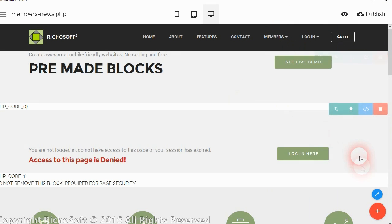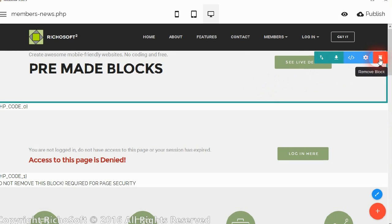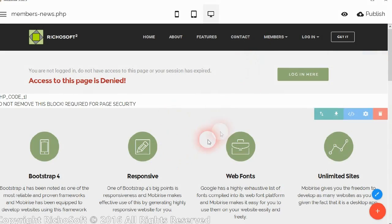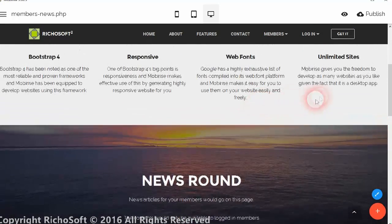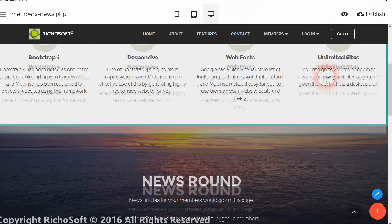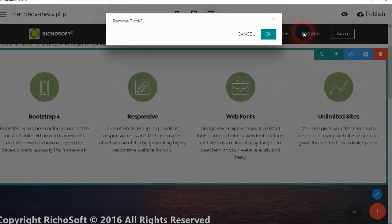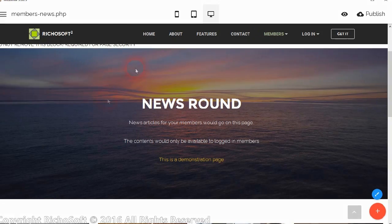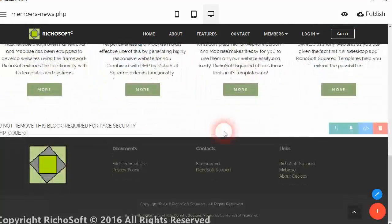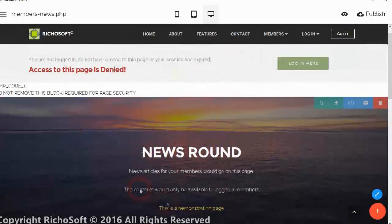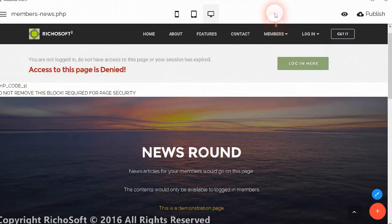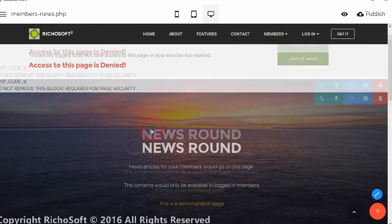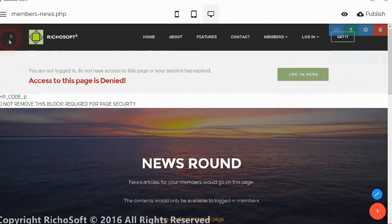So that is how we add new blocks to an existing page, or remove blocks if you wish. So we could take that one out again. Let's just put that back so we are back to where we were. Okay, so that is how you add or edit the existing pages that have already been created for you. If you want to add a new members page then it is simple.